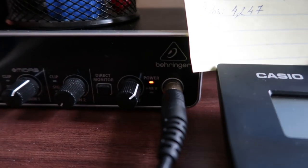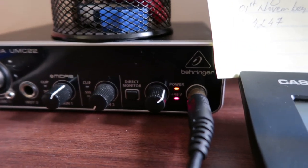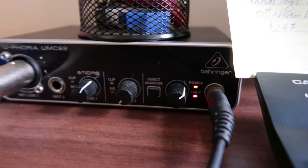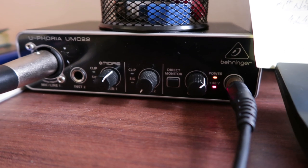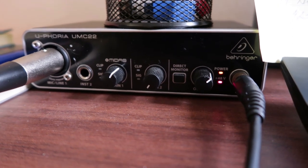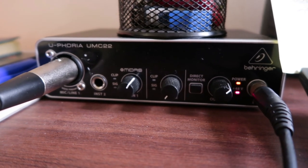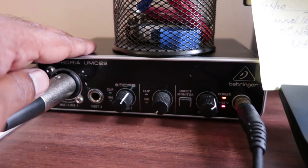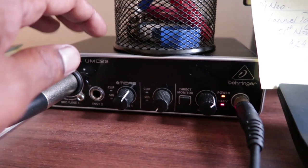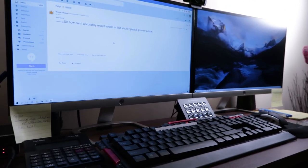The 48V phantom power button is at the back of the device. I have turned it on because condenser microphones require 48V phantom power to operate. This completes my hardware setup — the mic, UMC 22 sound card, and computer are all connected.